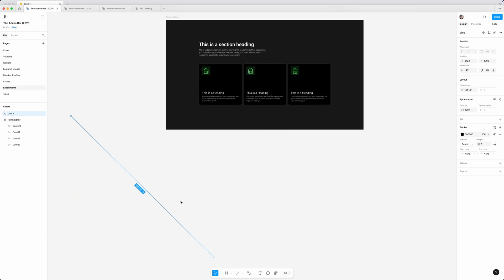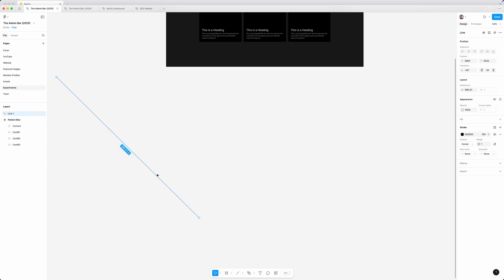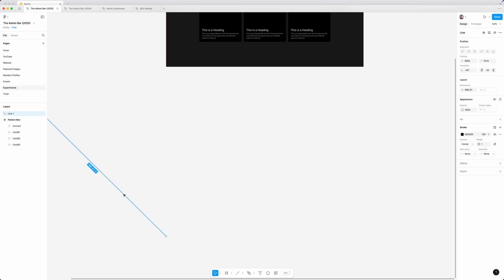I'm also going to be duplicating this line so it's kind of a pattern of these diagonal lines and I need to make sure that it's also wide enough. So I'm going to align this bottom right hand corner to the left side of my section.